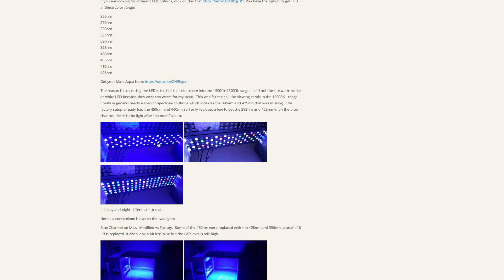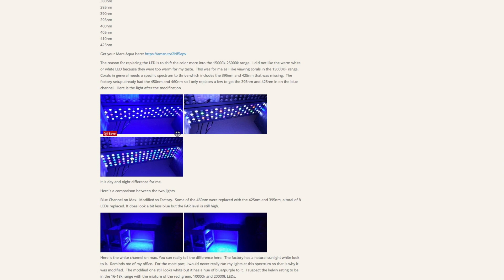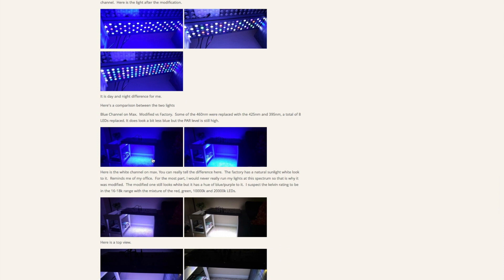This is the blue channel, and you can tell these middle ones here are in the 395 nanometer range. This is the white channel, and then this is both combined. They almost look like the Orphek lighting, so it's got a combination of those lights which is needed for coral growth. This is the blue channel on at max, the modified one versus the stock one or the factory one here.